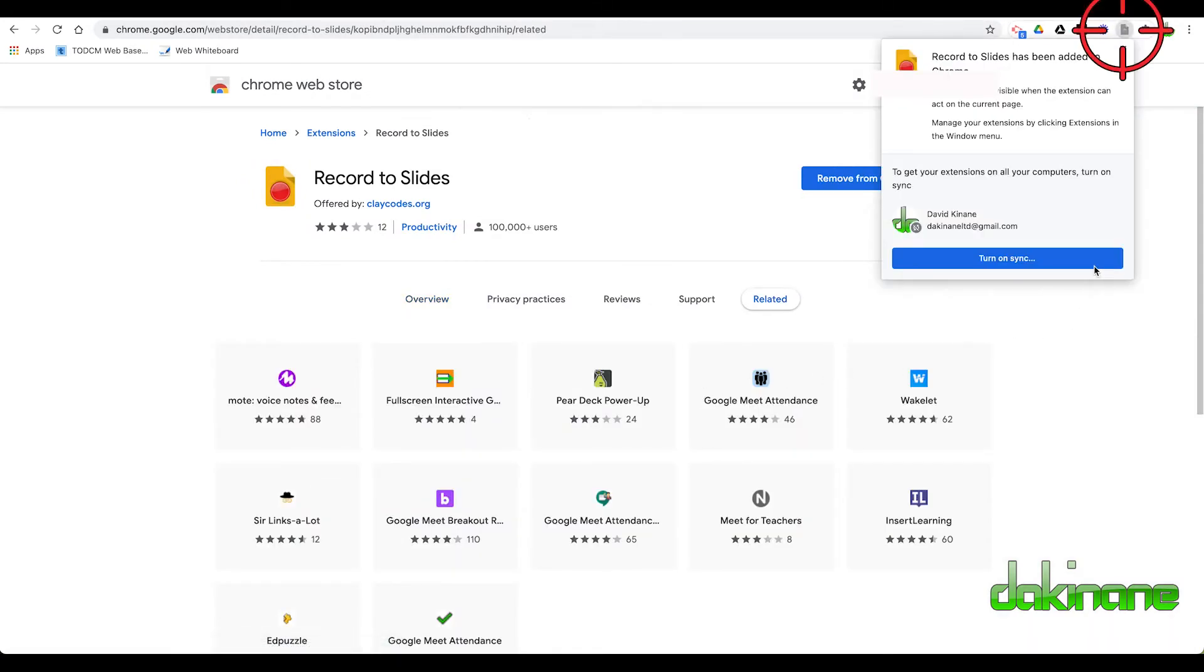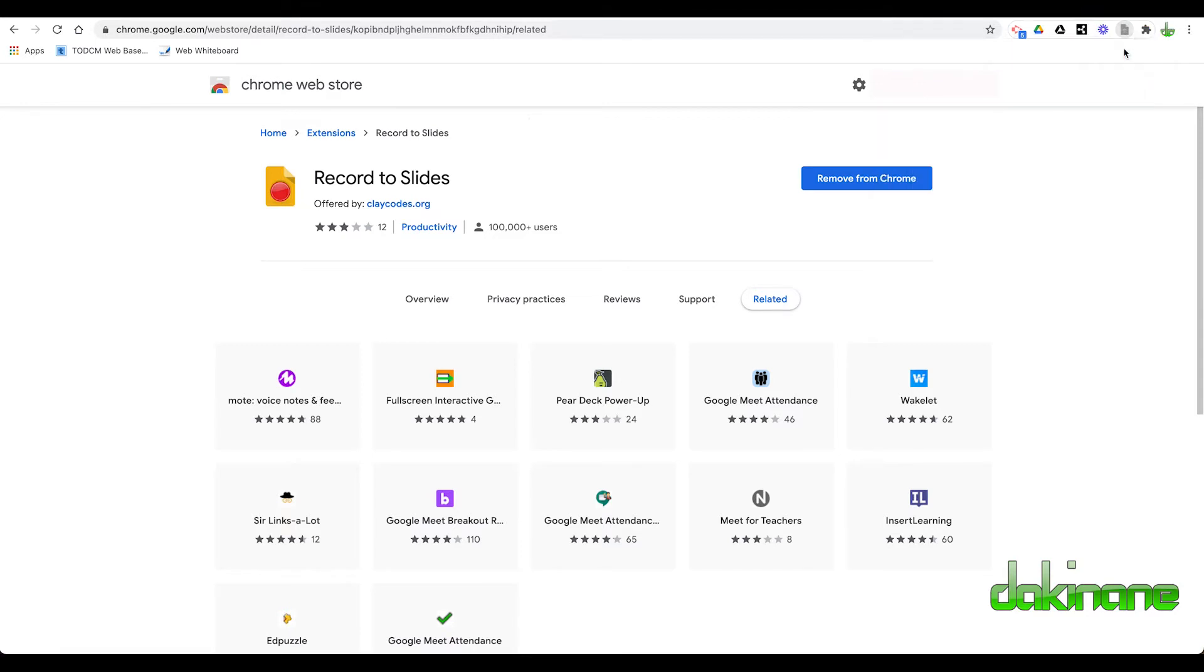I don't want to turn on Sync, but you can see up here it's greyed out. So I'm going to close that.